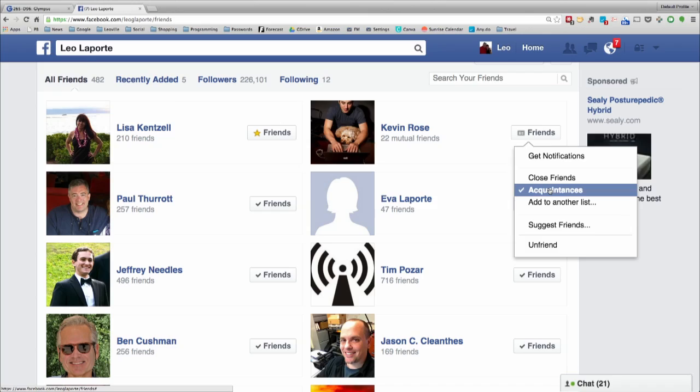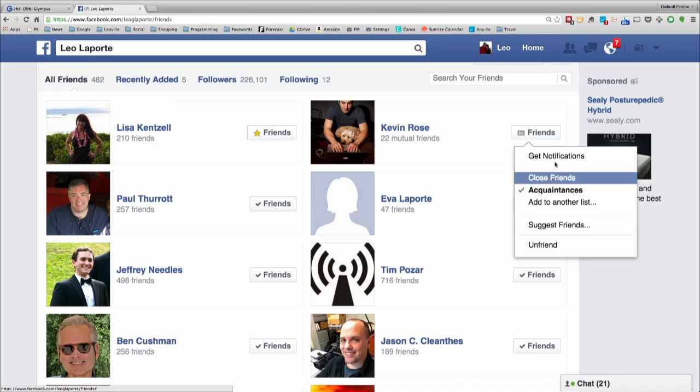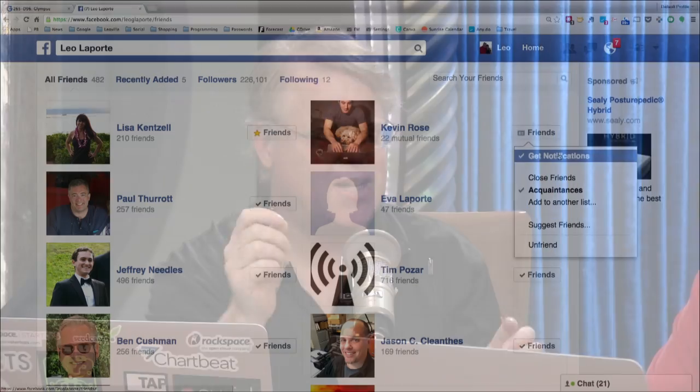If he posts something, you'll see a notification. See how it checked right next to notifications? If I click acquaintances, it doesn't. You can put him in acquaintances and then turn on notifications, so you can play around. How is that different than close friends?